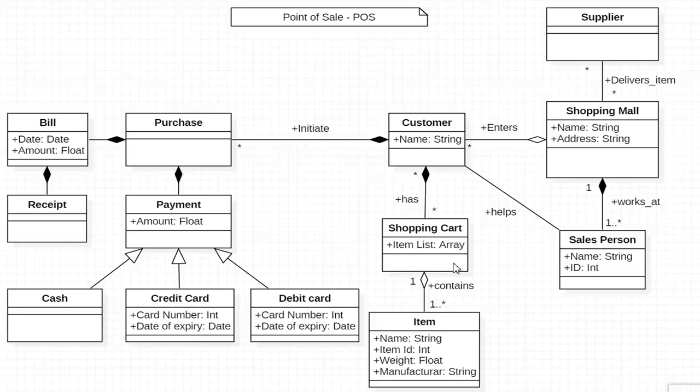Here I want to give one disclaimer. The class diagram which I have drawn is not the complete POS system. Few more classes can be added based on the requirements. My motto is to enable you to identify right classes and relation between them.